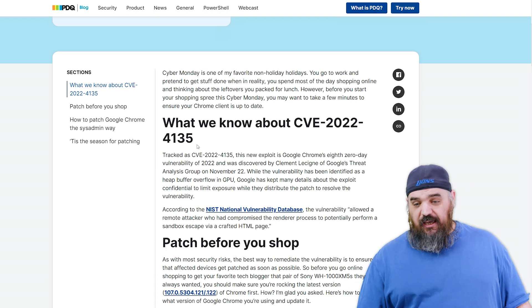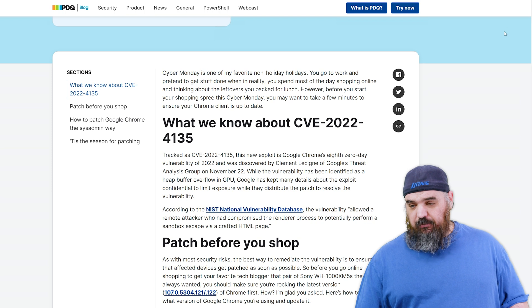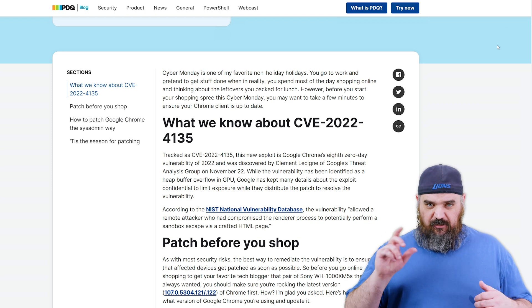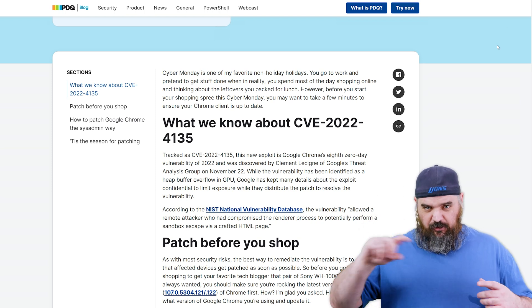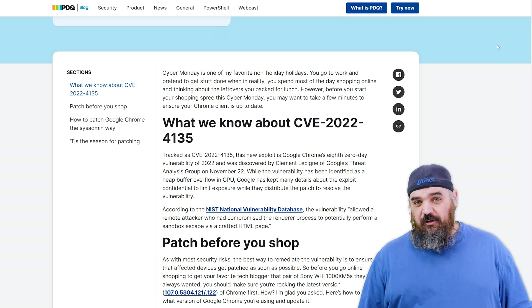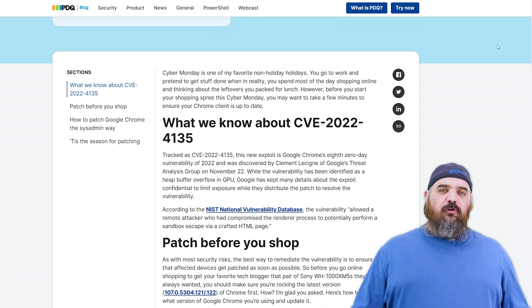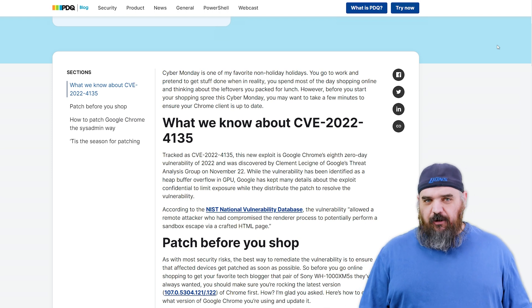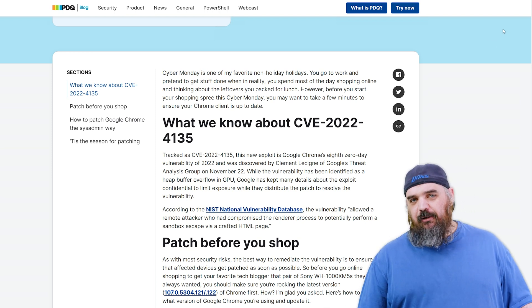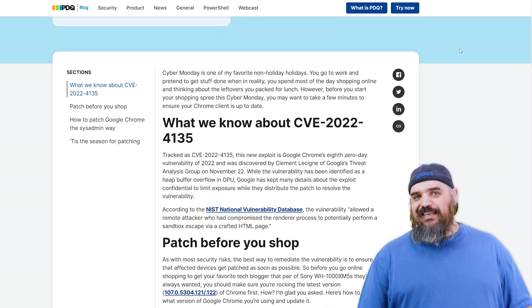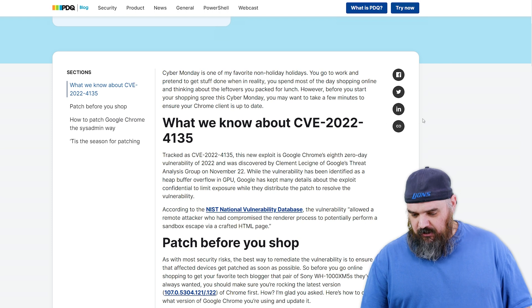Chrome does have its built-in update where you can just hit the three dots and go to the latest version, but since we're assuming this is more of a corporate environment, we're going to go over how you can keep that up-to-date and safe with PDQ Deploy.